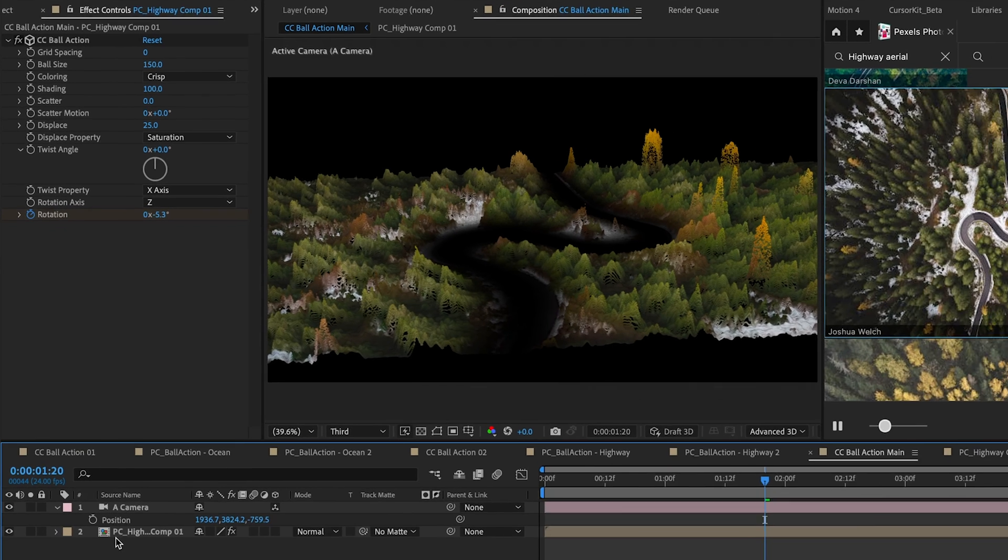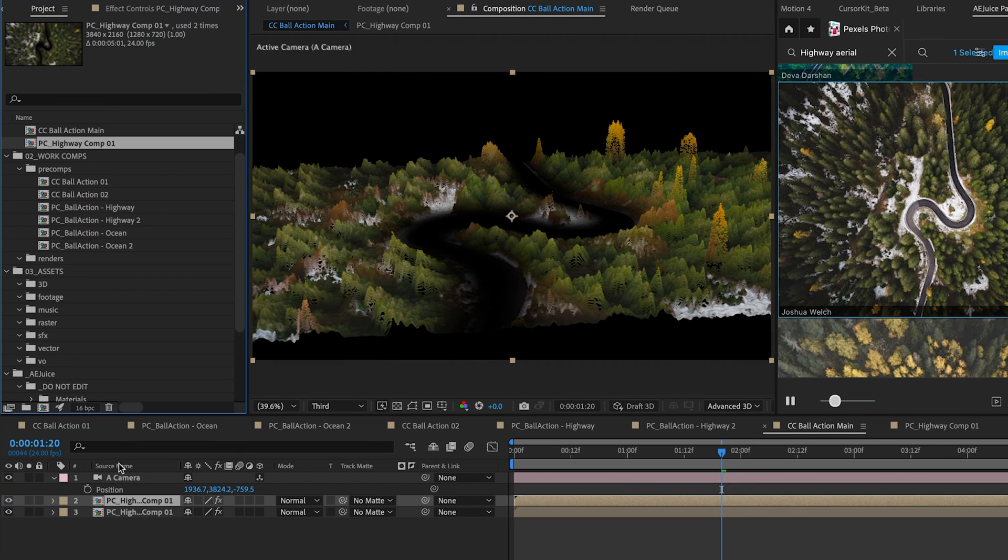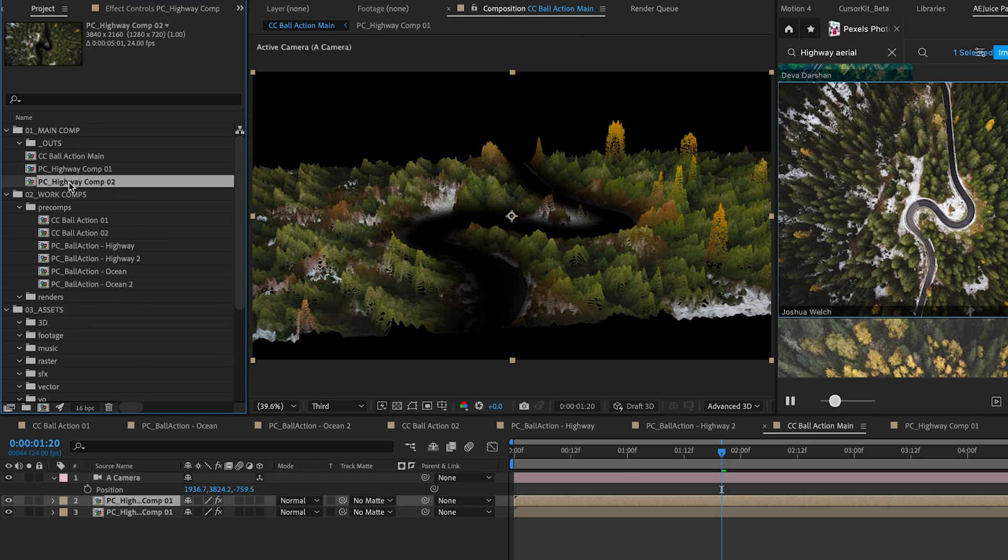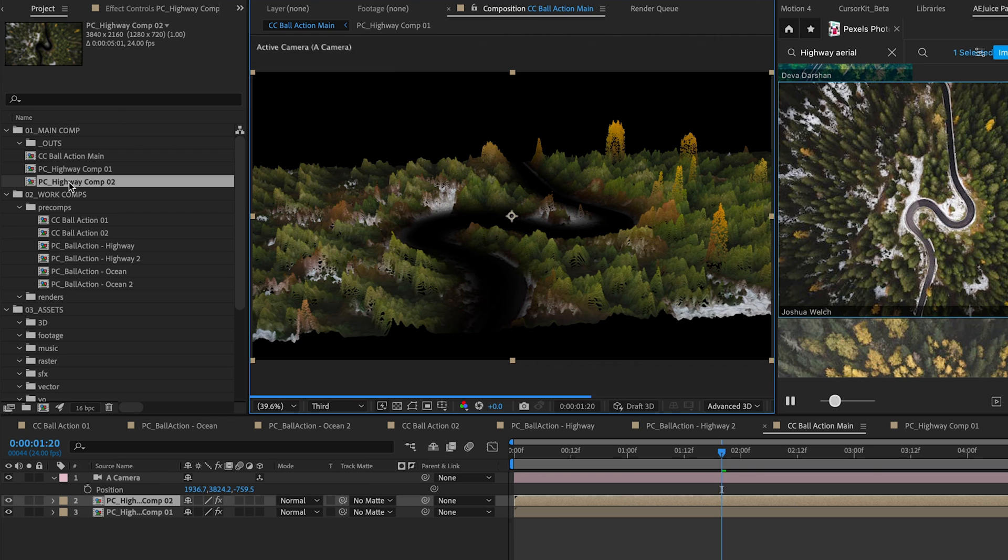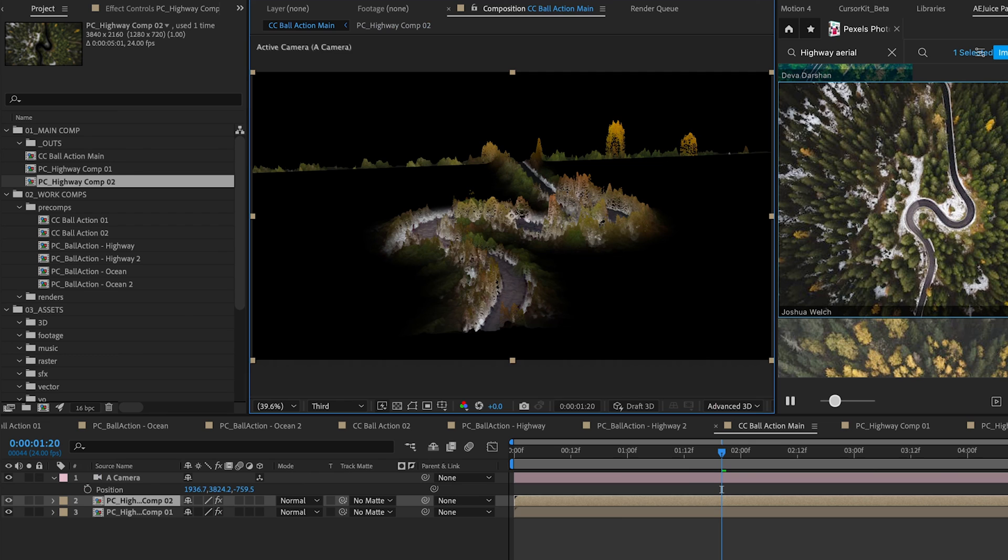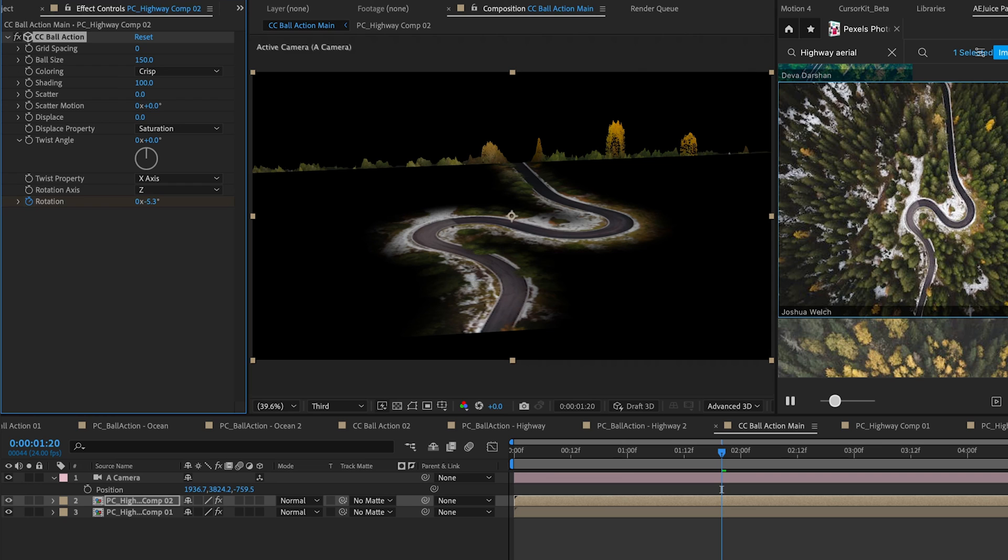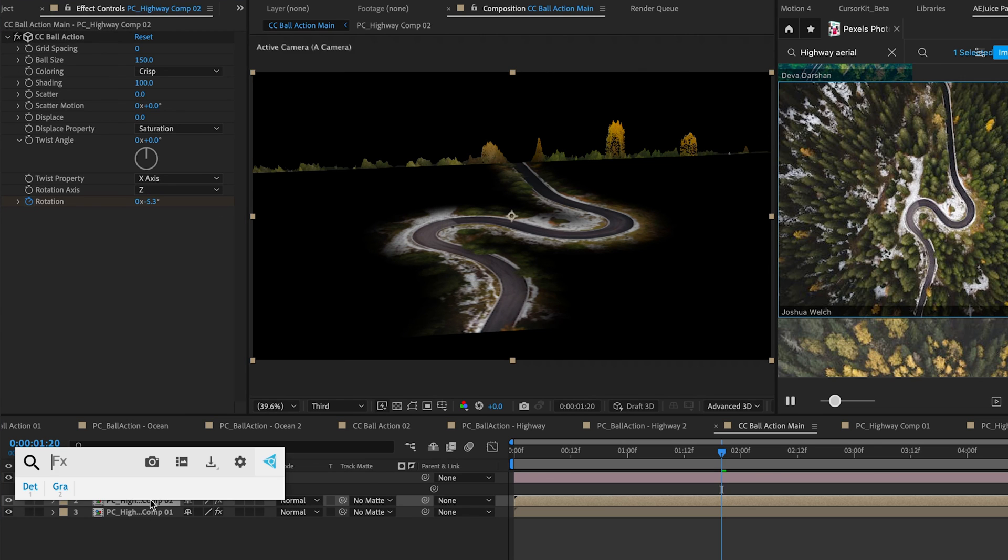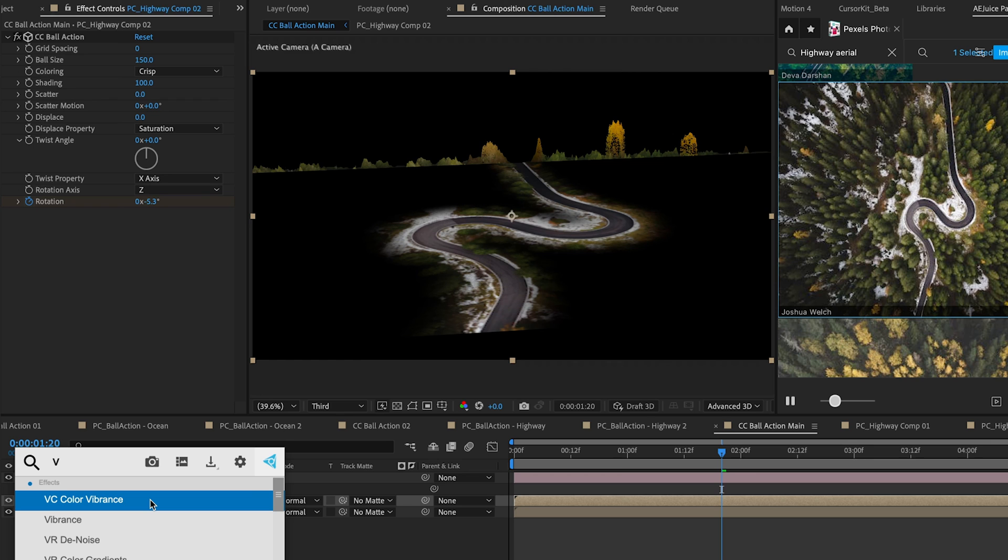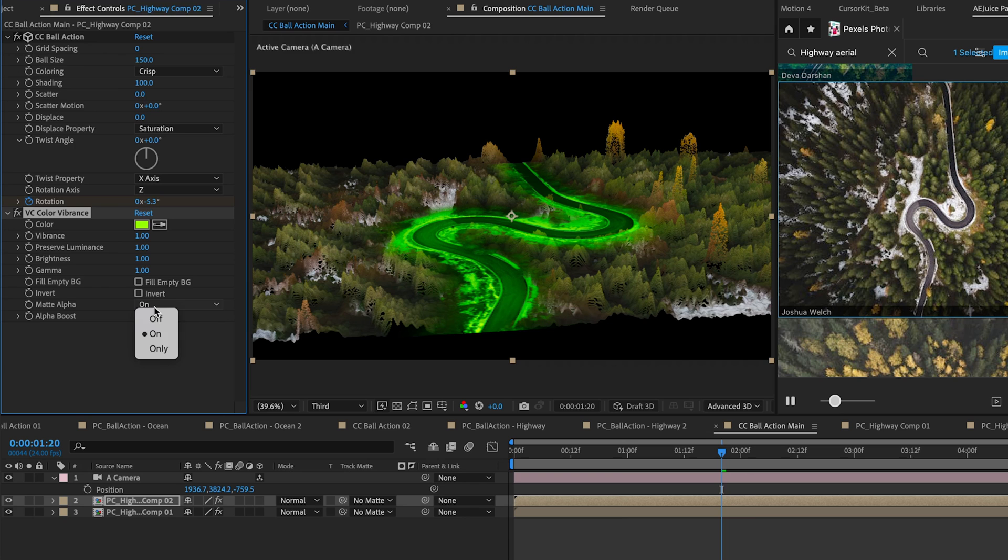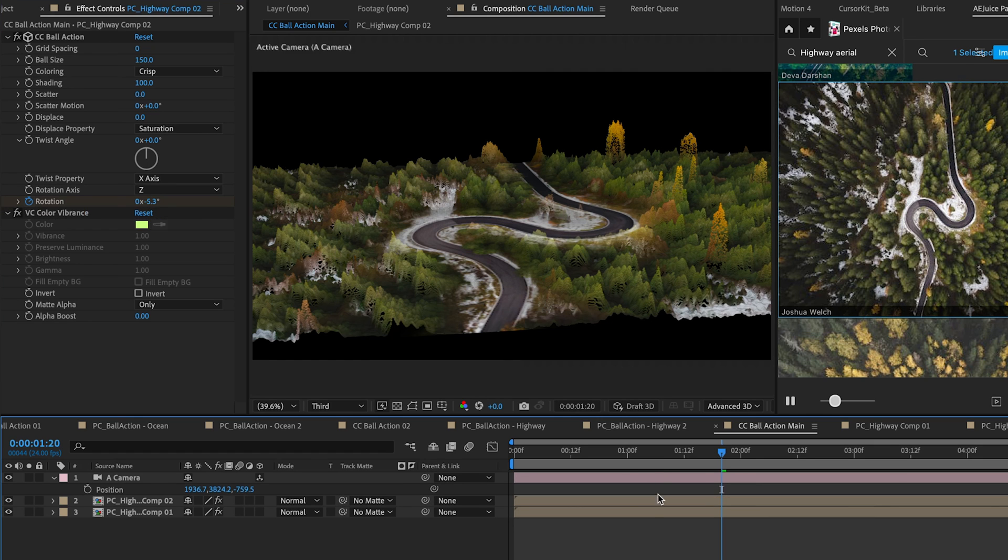So the next step would be to duplicate our layer here and also duplicate it in our project panel. If we press Command Option or Control Option Alt Backslash on our keyboard it swaps out our layer source and we can go back in here and change our mask from subtract to intersect. If we go back to our Ball Action Main and change our displacement on our new layer down to zero, we can blend these two layers using a free effect also by Video Copilot called VC Color Vibrance. If we go down to matte alpha we're just going to change this to only. And that seamlessly blends our nice smooth looking road with the rest of the 3D environment.